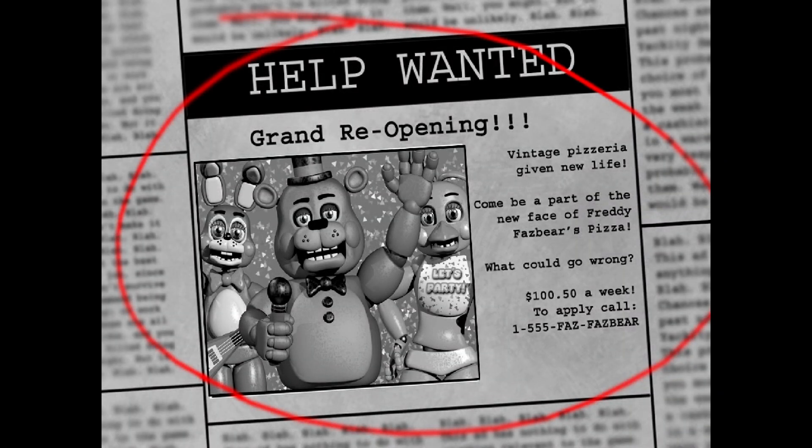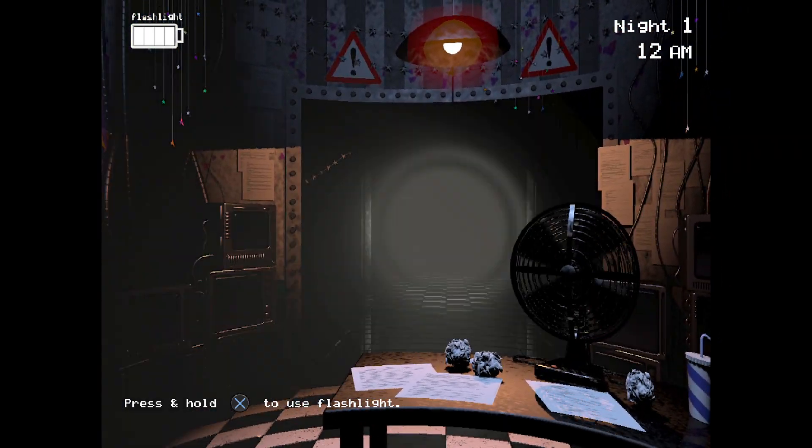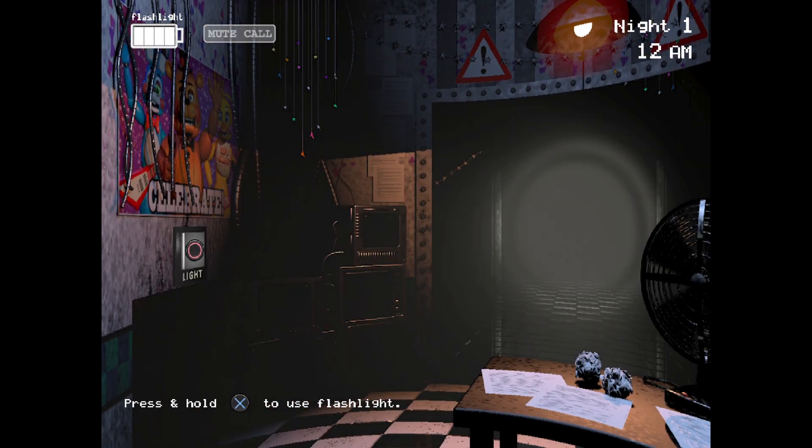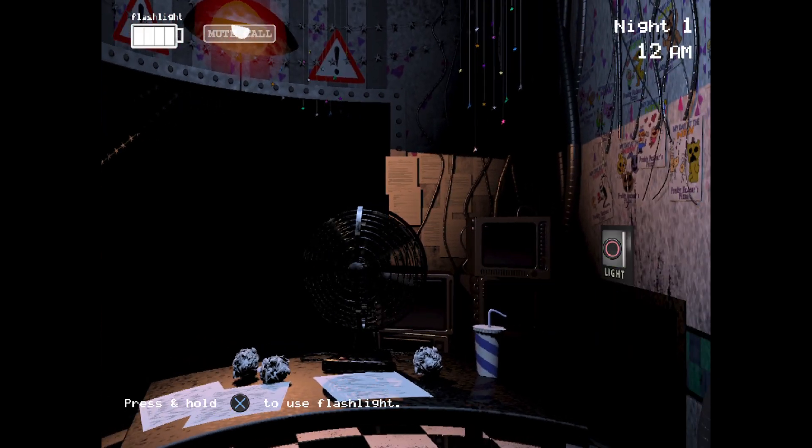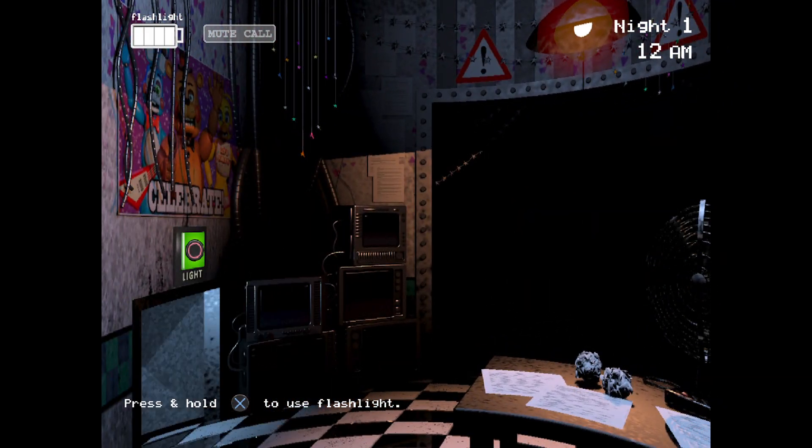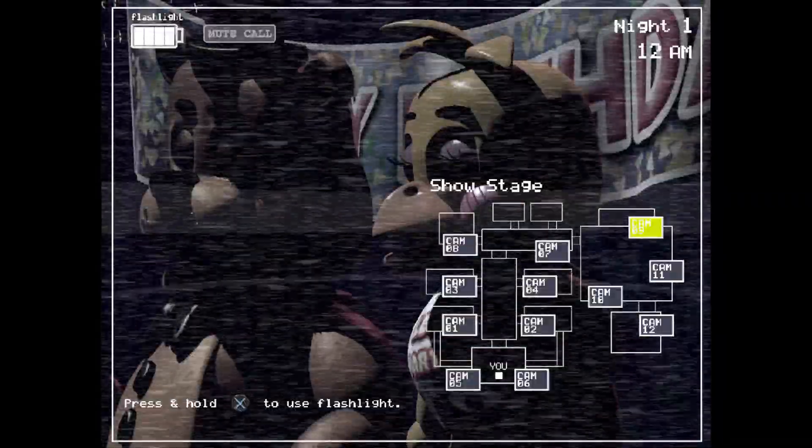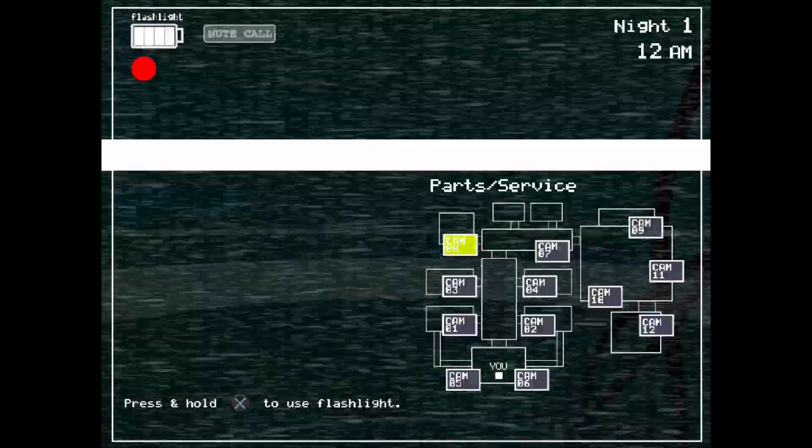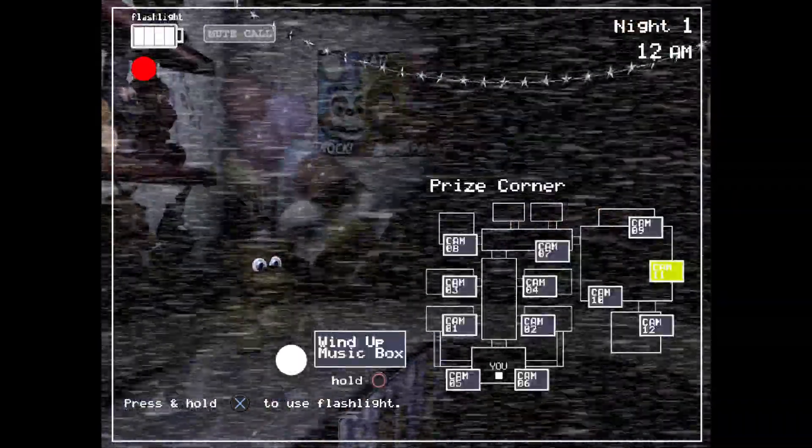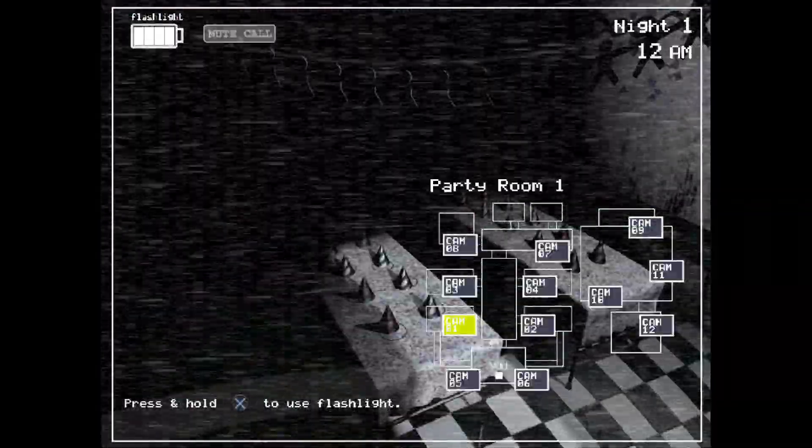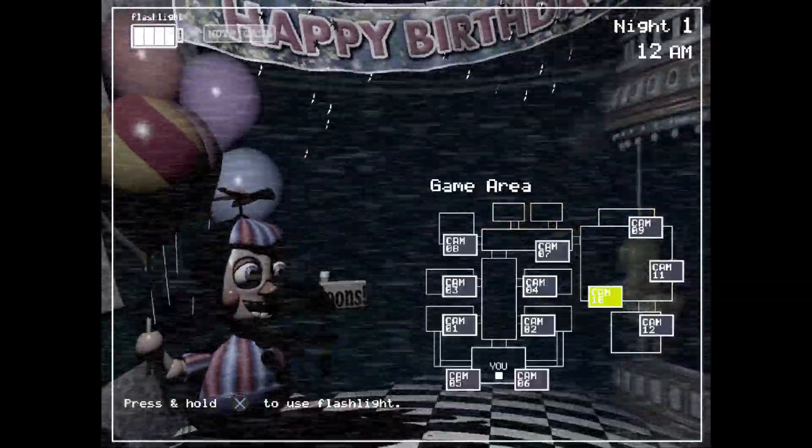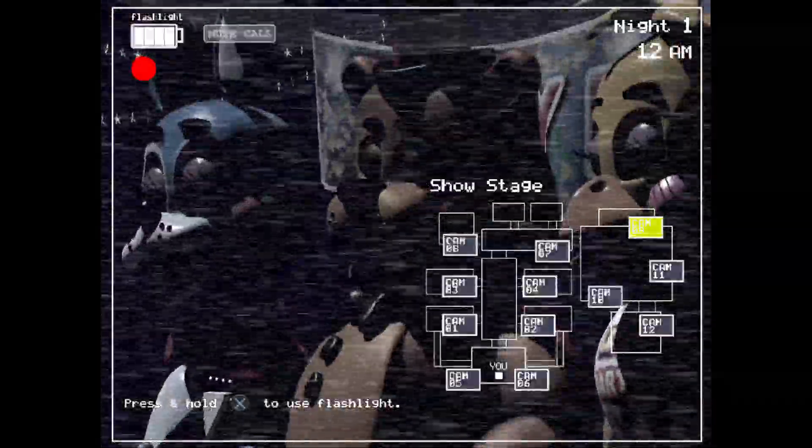Help Wanted. I don't think the withered are so aggressive in Night 1. 12 a.m., answering with infinite power. Hello, hello, hello, uh, hello and welcome to your new summer job at the new and improved Freddy Fazbear's. I'm here to talk you through some of the things you can expect to see during your first week here and to help you get started down this new and exciting career path.